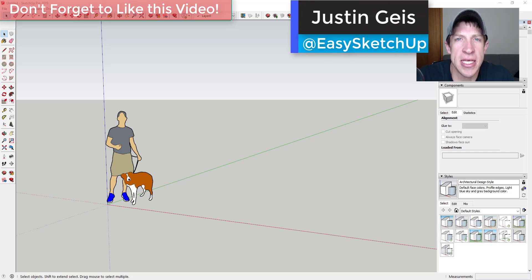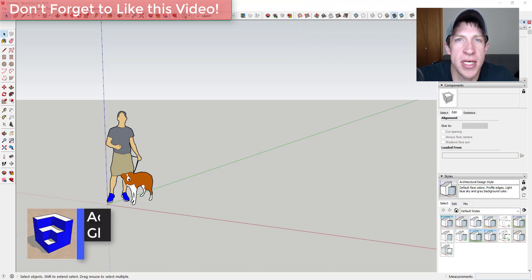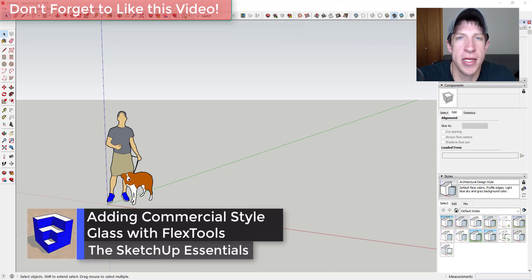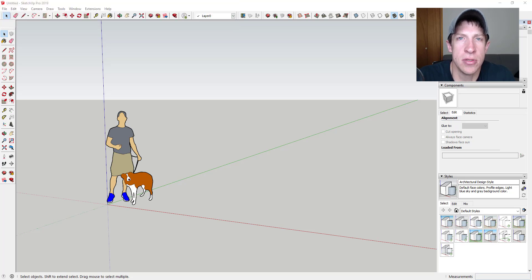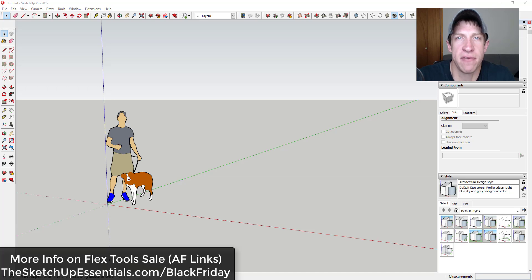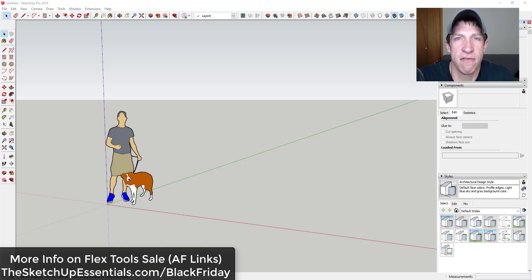What's up guys, Justin here with the SketchUp Essentials. In today's video I'm going to talk about how to use the extension FlexTools in order to add commercial style glazing inside of your renderings. FlexTools has a collection of different dynamic components that make it really easy to model and adjust different windows and doors. I will note that FlexTools is currently on sale — you can get more information at the SketchUp Essentials dot com slash Black Friday. Now let's jump into it.